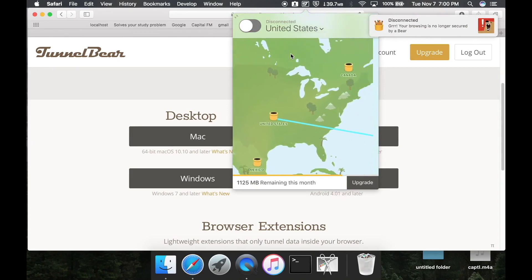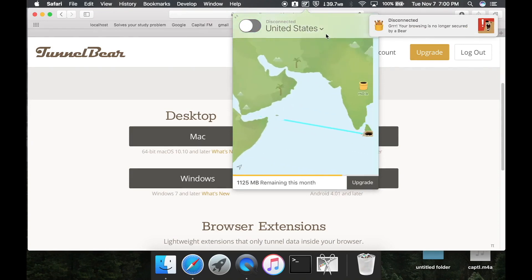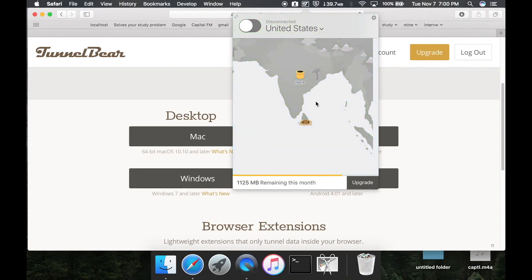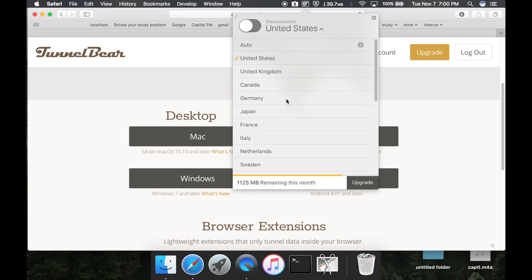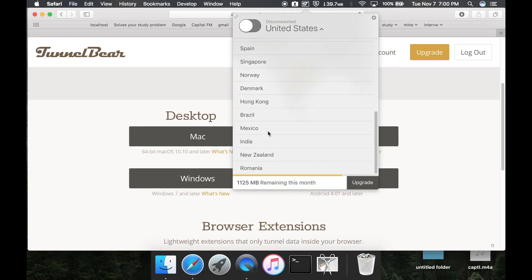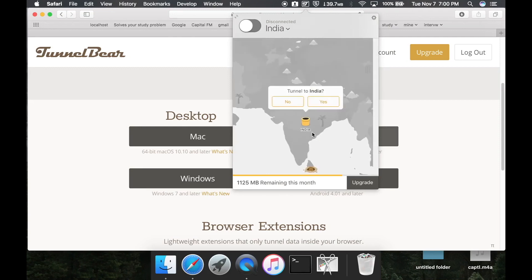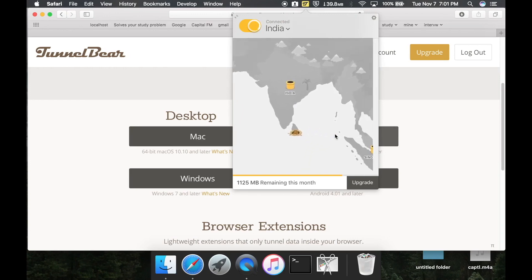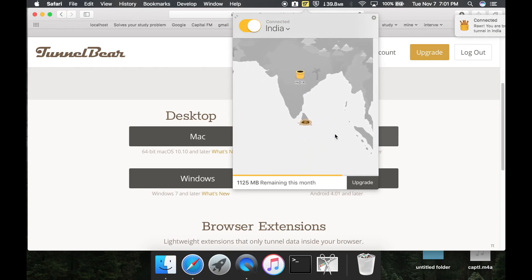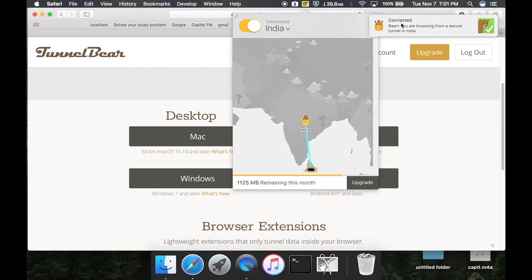Now your TunnelBear VPN is disconnected. This is where I live, Sri Lanka, and I want to connect through India. I'm going to select India, tunnel to India. Now I'm connecting as I am from India, so my VPN is getting connected. You can see connected - you are browsing from a secure tunnel in India.